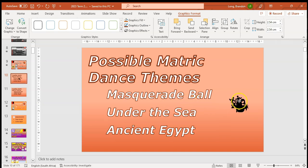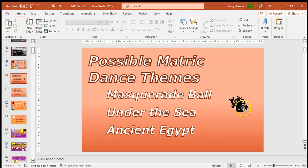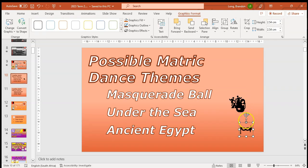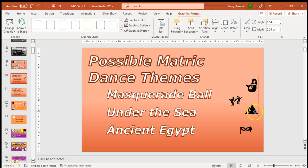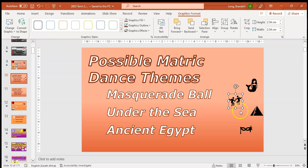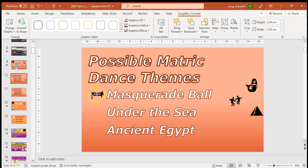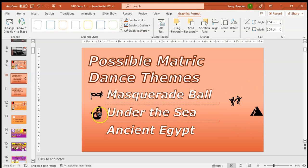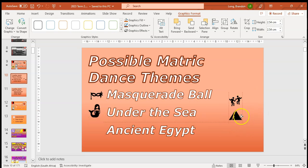They're all together, so I'm going to move them to the side and separate them quickly. There's the mask, there's the mermaid, there's the pyramid, and there are the people dancing. I'm going to place the masquerade ball here, the mermaid here, and the pyramids here.